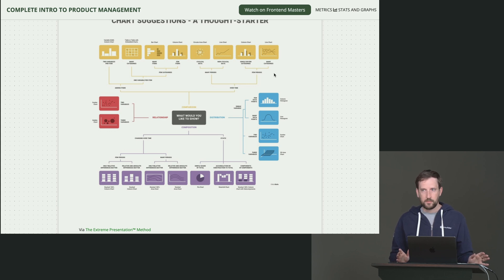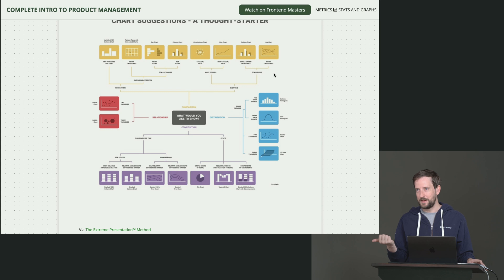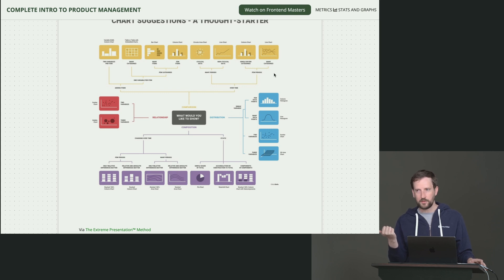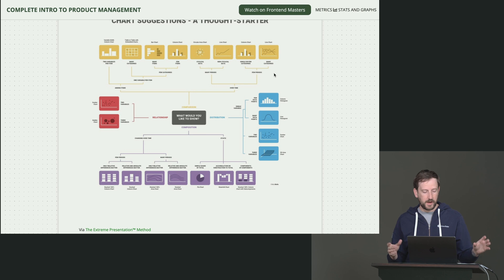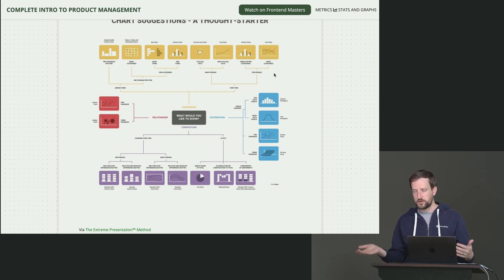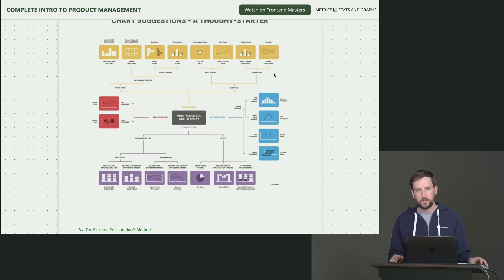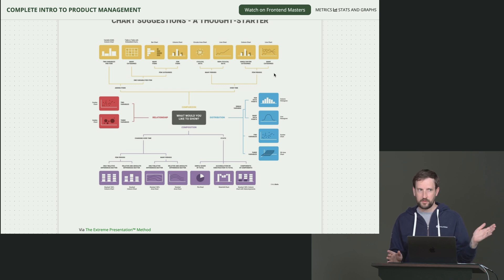Generally, when I have numbers that I want to show in a graph, either I'll ask my data scientist because to them it's obvious which one you choose. Or I'll just Google it. It's like, I have this kind of data. What kind of chart should I use? That'll help.